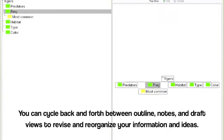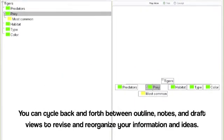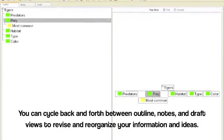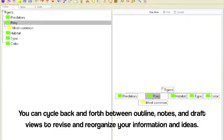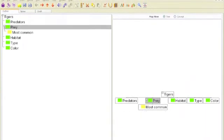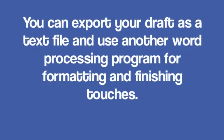You can cycle back and forth between outline, notes, and draft views to revise and reorganize your information and ideas. You can export your draft as a text file and use another word processing program for formatting and finishing touches.